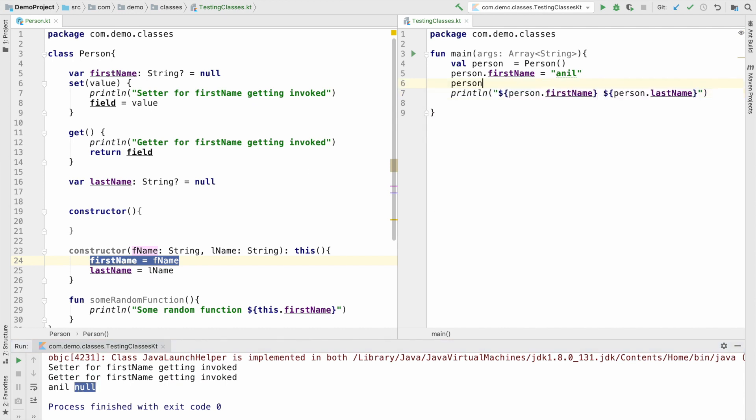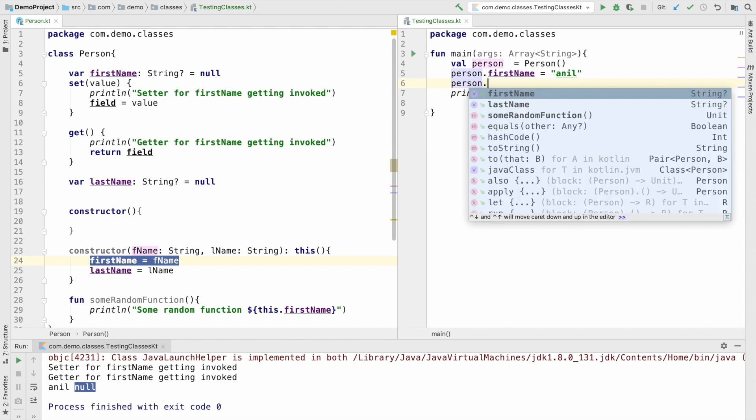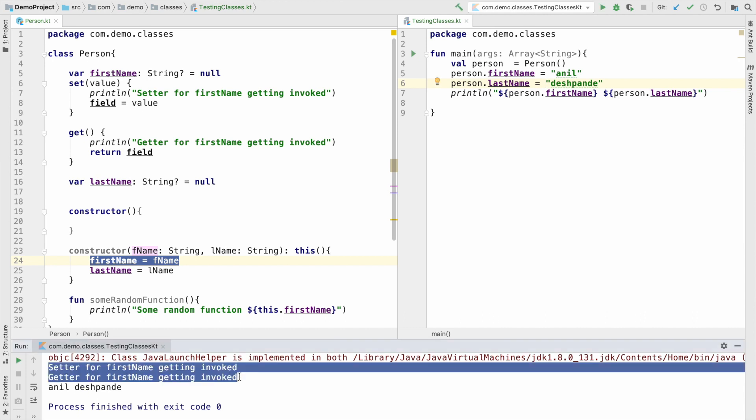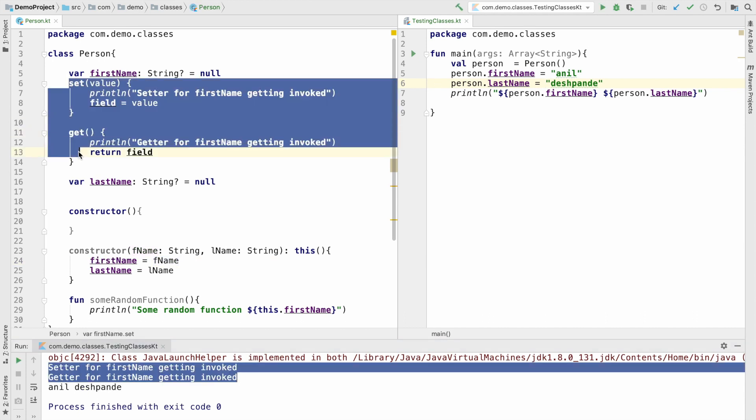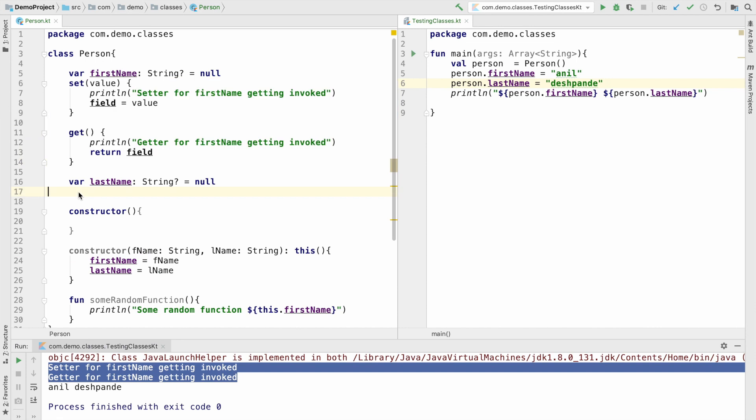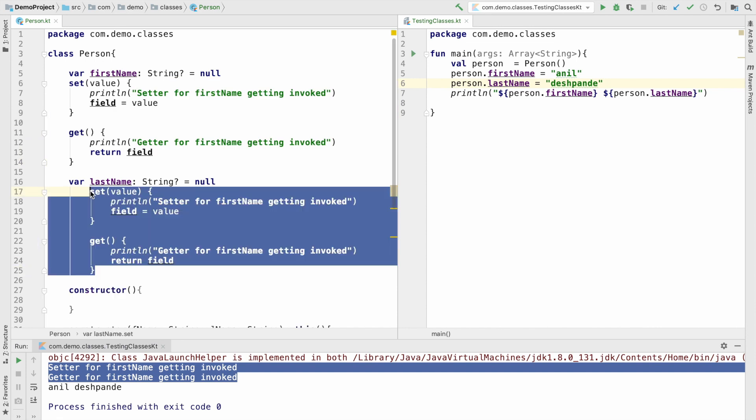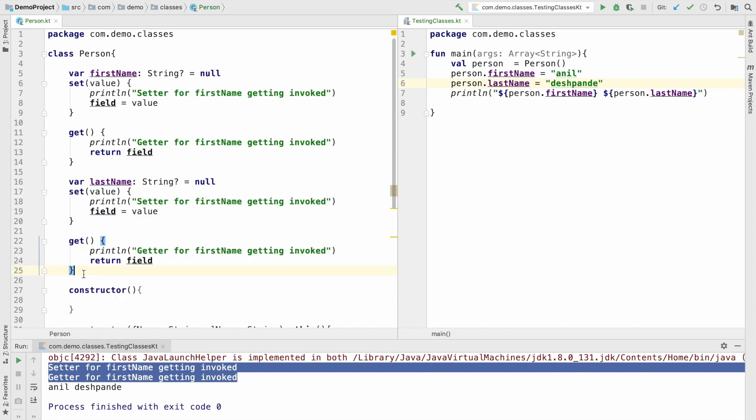So let me write person.lastName. And now you will see that setter and getter for the firstName is getting invoked. I can just copy this and paste it after the lastName instance variable. Now basically what I have got now is the setter and getter for the lastName as well.